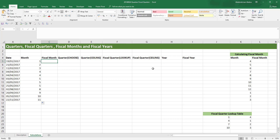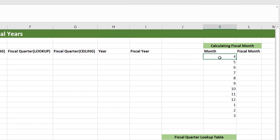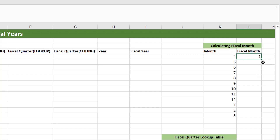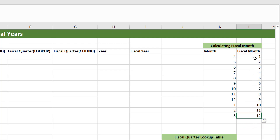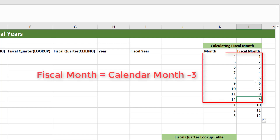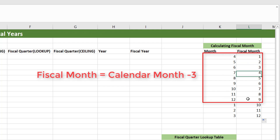Now to calculate the fiscal month, let's work out the logic. I've created a table on the right-hand side, and as you can see, I've started the month column with April because April is going to be the first fiscal month. If we write a one here for fiscal month and fill the series down, you can see a pattern for the first nine fiscal months — they are three months behind the calendar month. So fiscal month equals calendar month minus three.